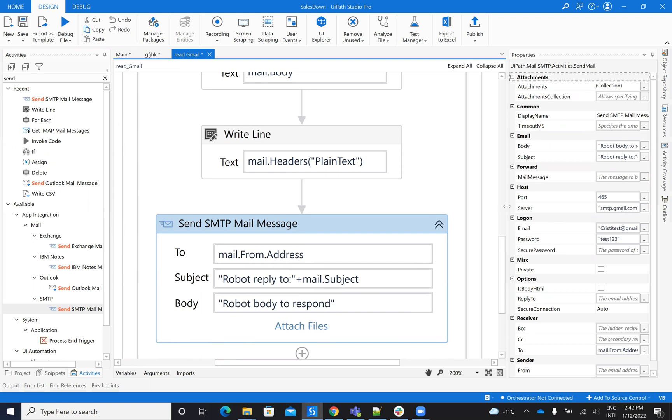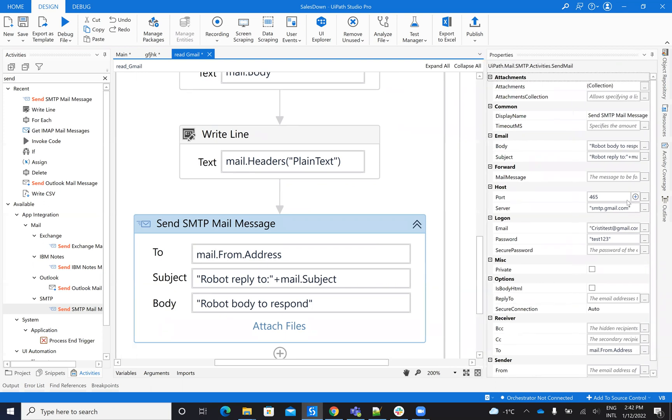So I have smtp.gmail.com. The port is 465. And then I put my user and password and so on.